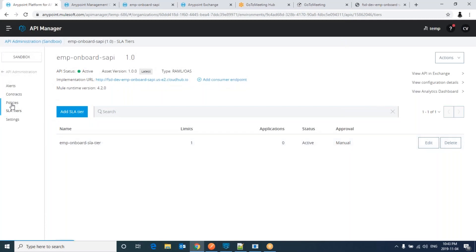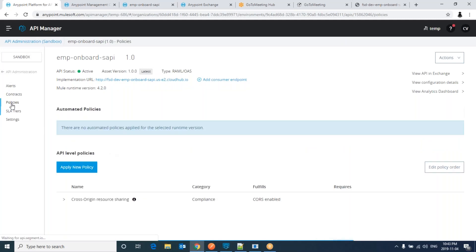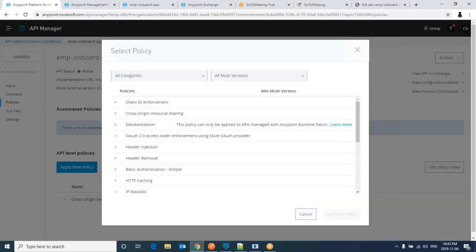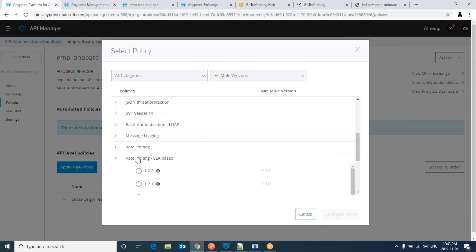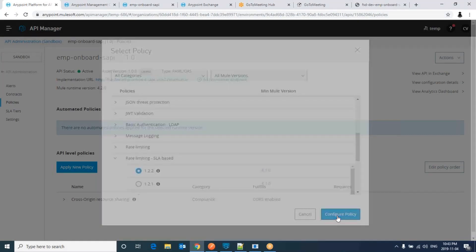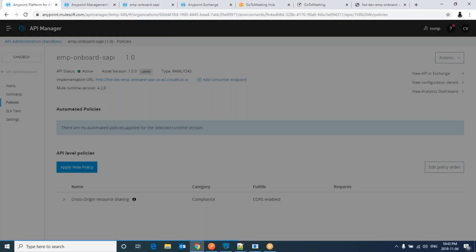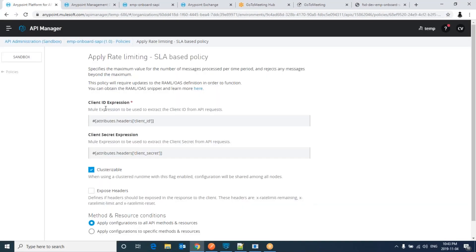Go to policies. Apply new policy. Click on rate limiting SLA base. Configure policy. Here you see this would be a combination of your client ID enforcement along with rate limiting.